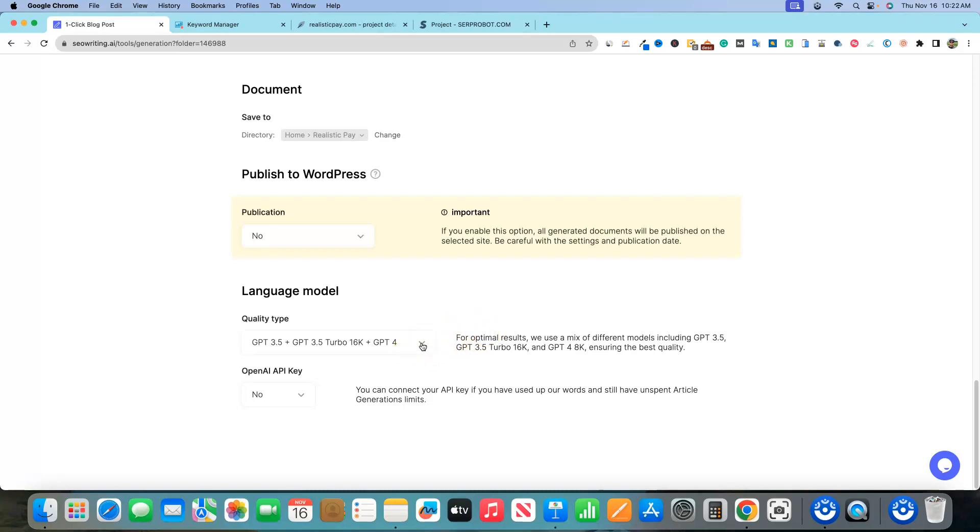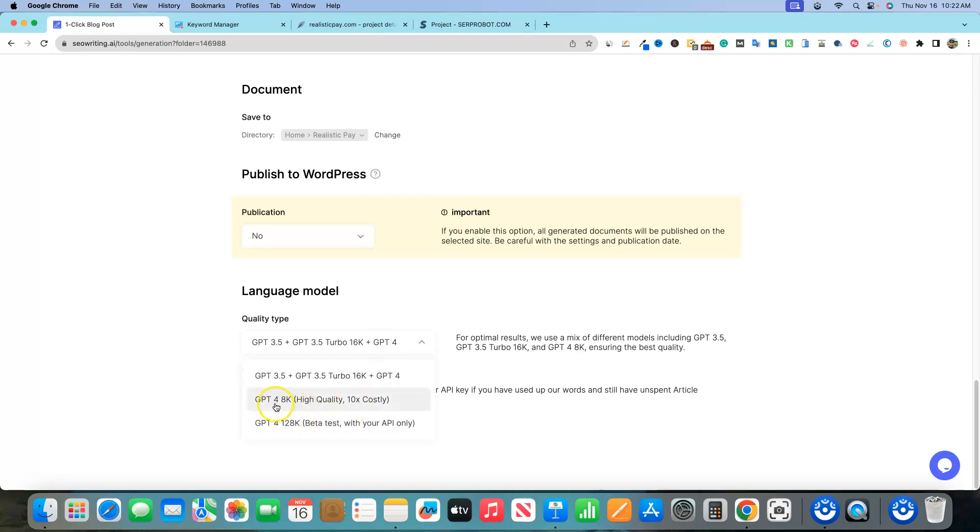But today is a really cool day. This just got released, I don't know, either today or just very recently. And we have now GPT-4, 8K high quality. This will cost 10 times the cost. We're gonna go ahead and use some of our credits and test this out.